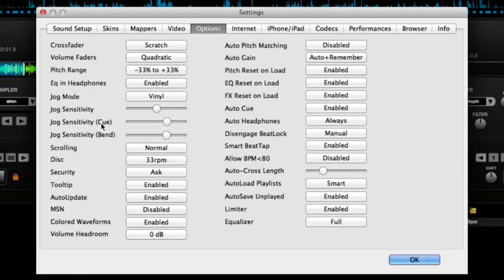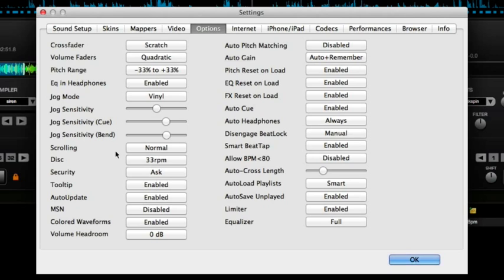The jog sensitivity for cue and bend are not related to scratching. That's when you'll need to cue and bend. So, you can have those set however you want them for those particular functions.